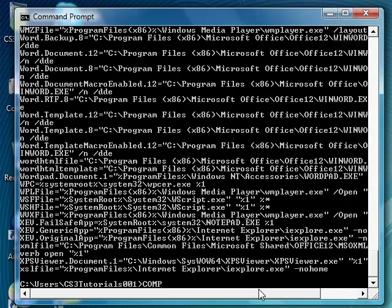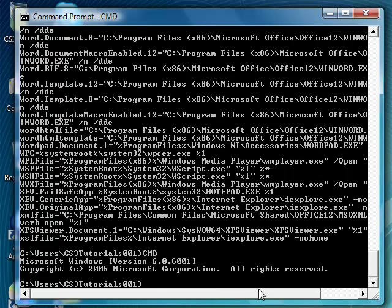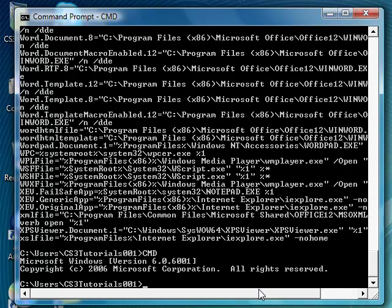So compact basically displays and lets you alter the compression of files in your NTFS partitions. I don't want to do that because I don't really want to do it again. Also, type in CMD. All it does is tell you the version of your Microsoft Windows version, all rights reserved and all that good stuff. CMD basically just starts a new instance of Windows command interpreter.